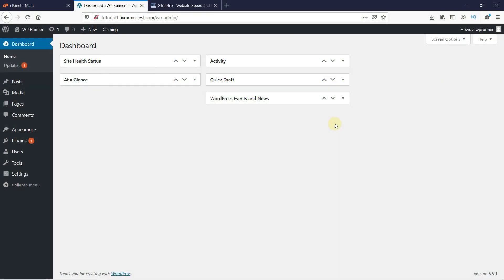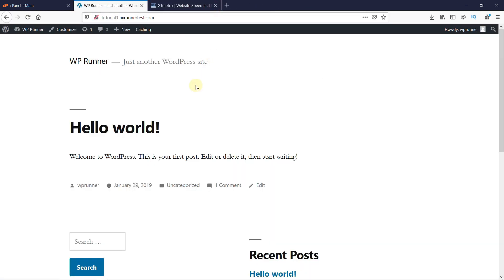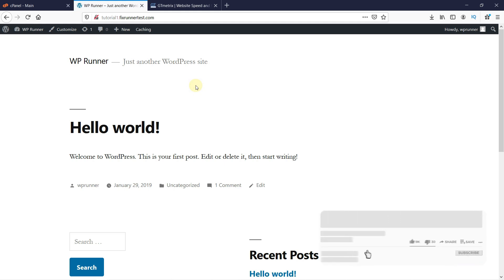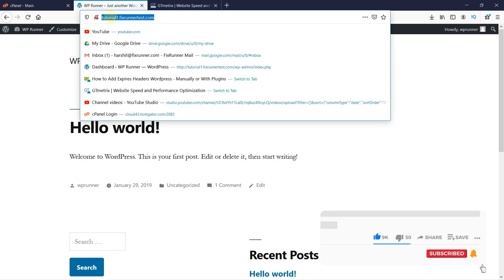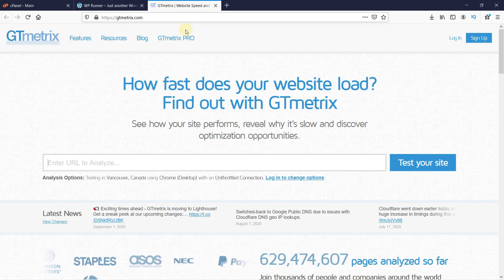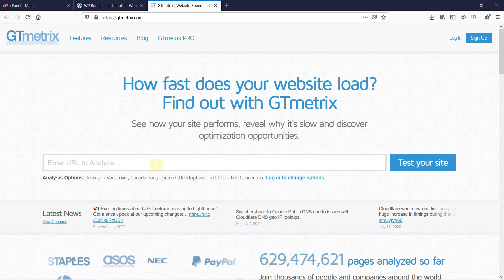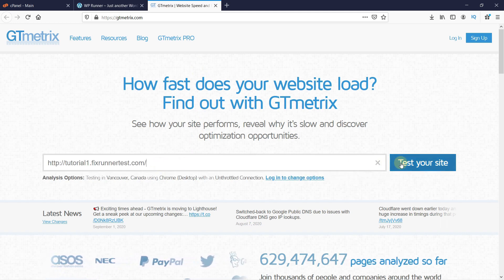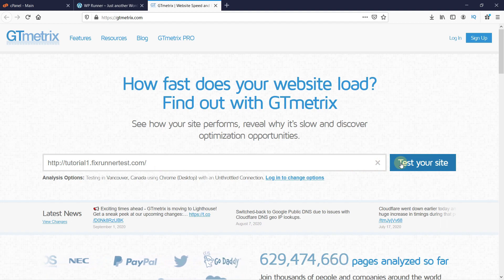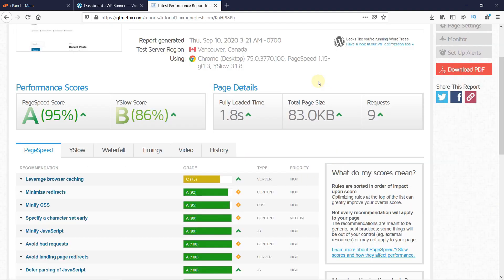Before we add expired headers, we will head on to gtmetrics.com to see our website's performance. Copy your website's URL and paste it here. Then click on 'Test Your Website.' It will take a few minutes to generate the result.